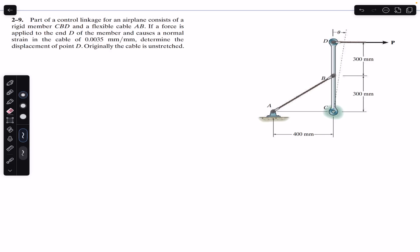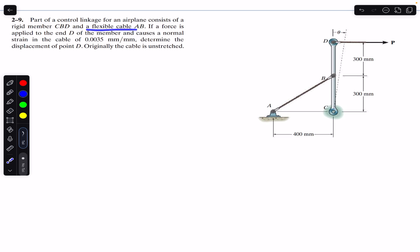Hello students, welcome back to Engineers Academy. Do hit the subscribe button if you are here for the first time. Now we are going to solve this problem which says that part of a control linkage for an airplane consists of a rigid member CBD and a flexible cable AB. If a force is applied at end D of the member and...